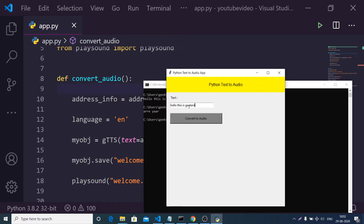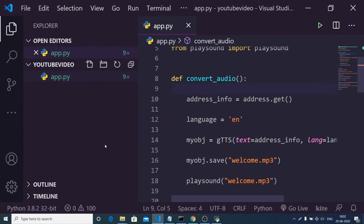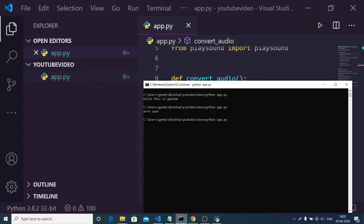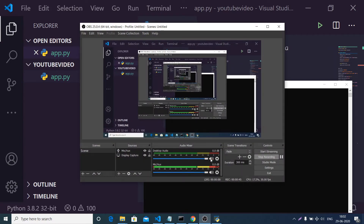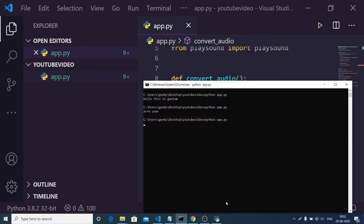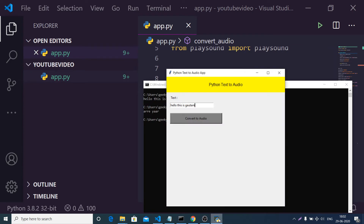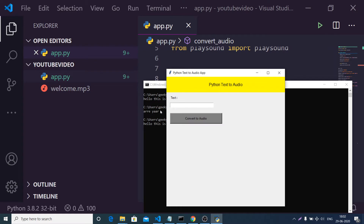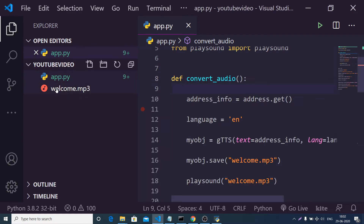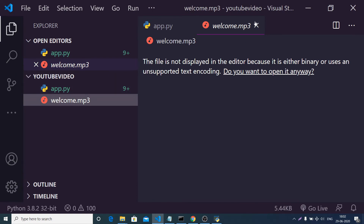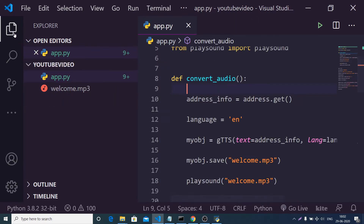I'll write the text 'Hello, this is Gautam.' If I click this button you will see on the left-hand side it will create a file called welcome.mp3. Let me also turn on the volume so you can hear. If I click 'Convert to Audio' — 'Hello, this is Gautam.' You can see that it has played the text and also created this mp3 file which you can save.